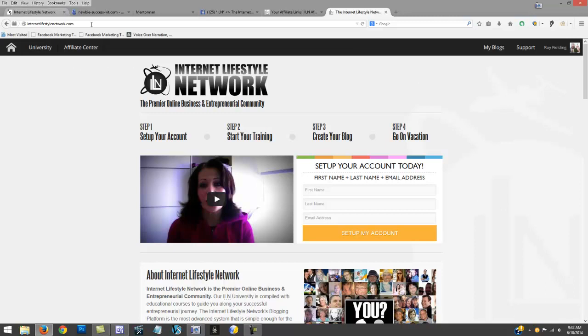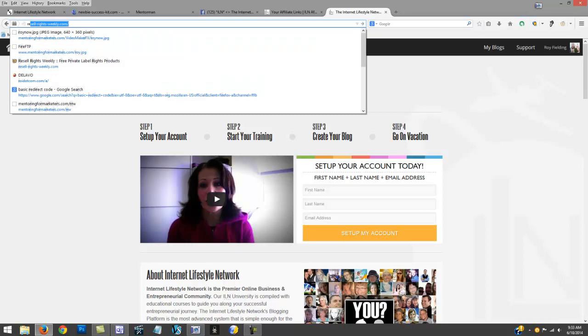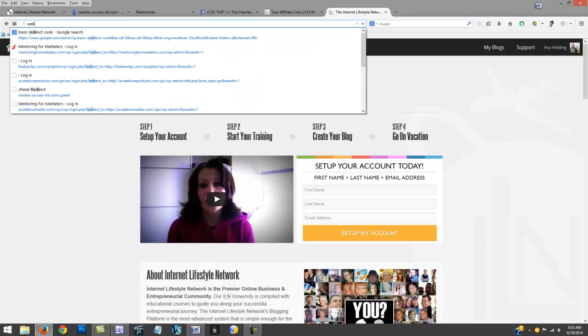If you want to cloak that link, you can always go to the bar here and type in - now this is if you have your own domain. You can always get a domain on GoDaddy or Namecheap - a dot info domain, they're like $1.99 a year. You can always just redirect that domain name right to your link.